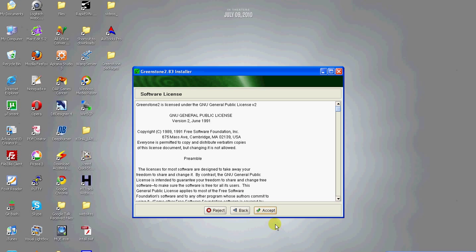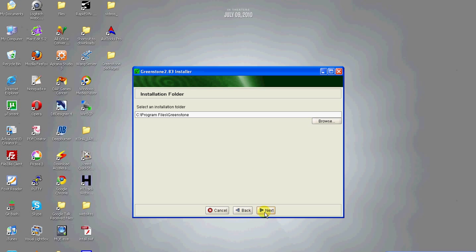Click accept to continue and agree to the software license agreement. This is the installation folder. We will let it be the default, that is Greenstone.